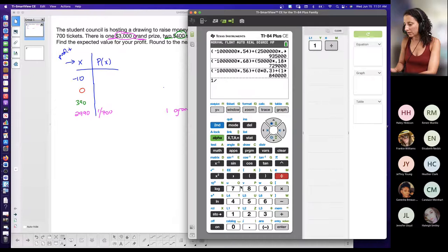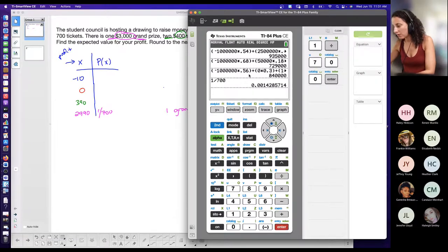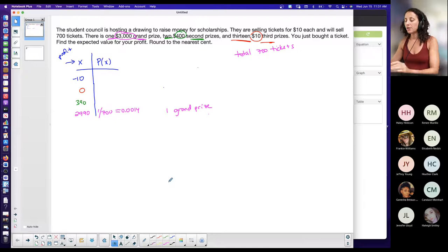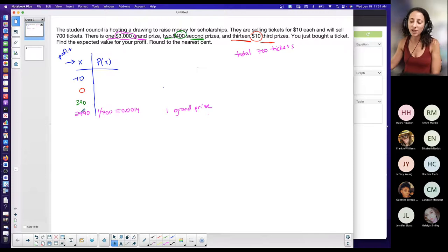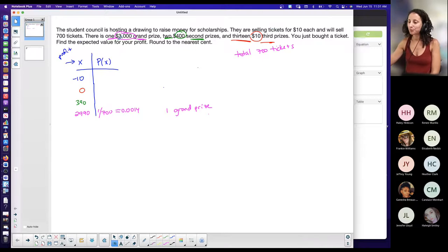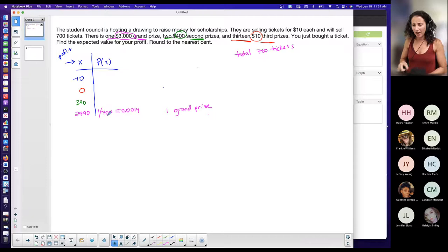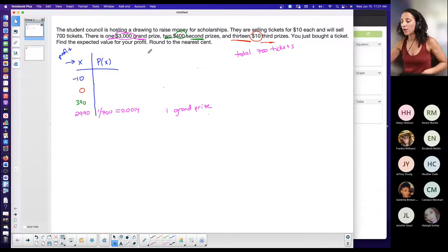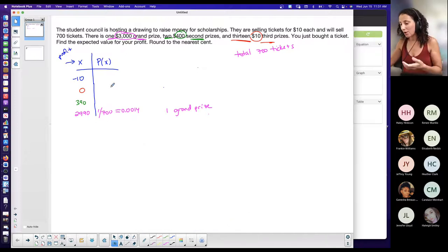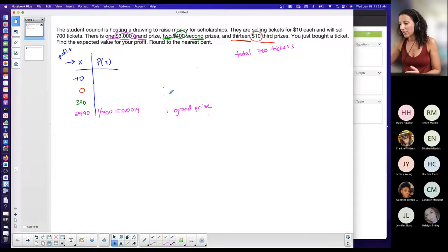So there is a 1 out of 700 chance of hitting the grand prize, which gives a profit of 2,990 because I spent ten dollars on the ticket. Remember: the right-hand column in the probability distribution table must be probabilities — the relative frequency, the probability that each outcome happens.